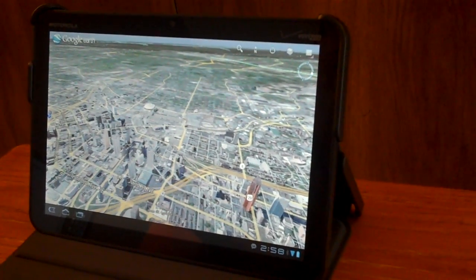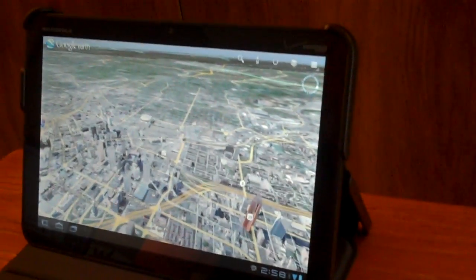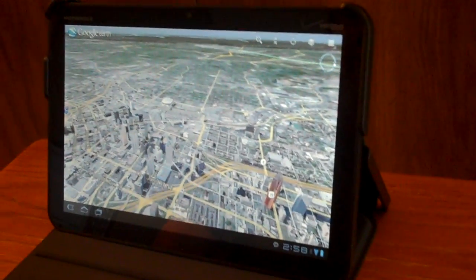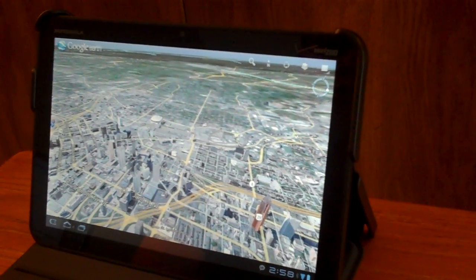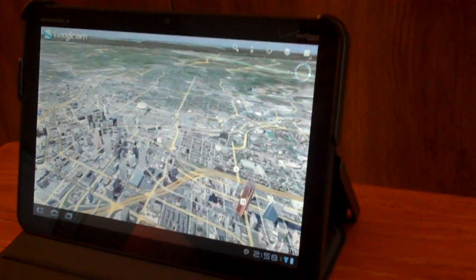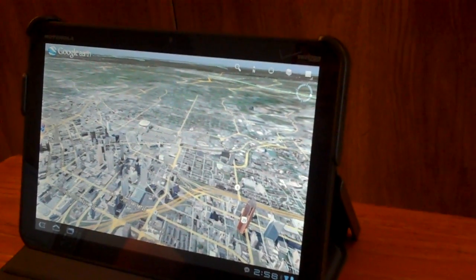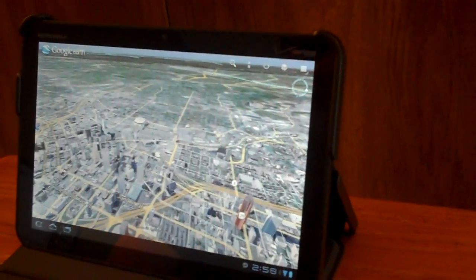Google just released a brand new version of Google Earth for Android tablets — actually for Android phones too — but most of the new features are available only on tablets, and I'll show you a few of those features here.